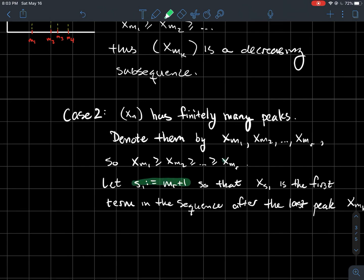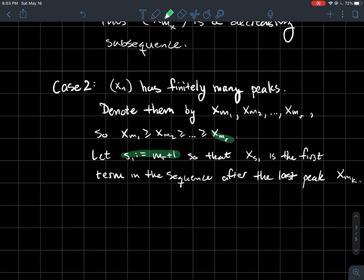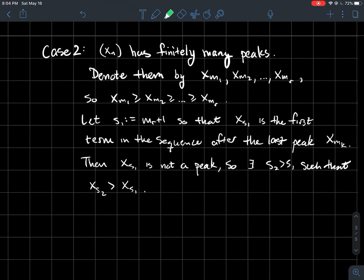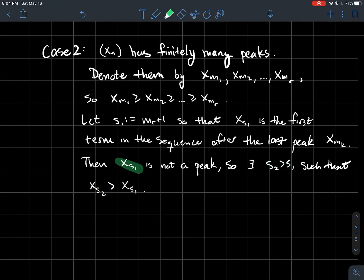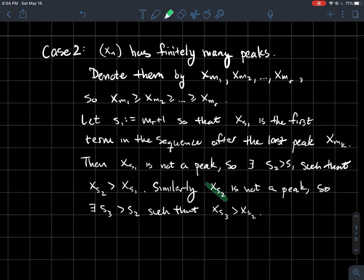What we'll do is look at the point right after the last peak. Let s_1 be the index m_r + 1, so x_{s_1} is the first term in the sequence after the last peak x_{m_r}. Now x_{s_1} is not a peak, since x_{m_r} is the last peak. What does it mean if it's not a peak? It means you should be able to find a point later in the sequence that's taller than it — so there exists some index s_2 such that x_{s_2} > x_{s_1}.